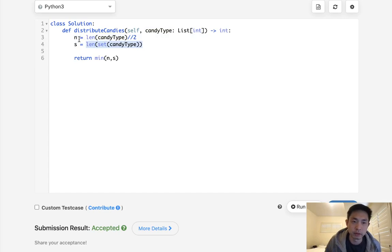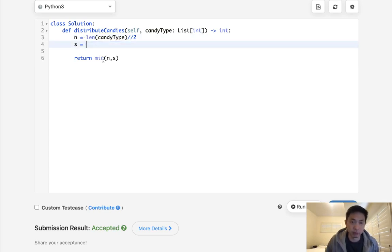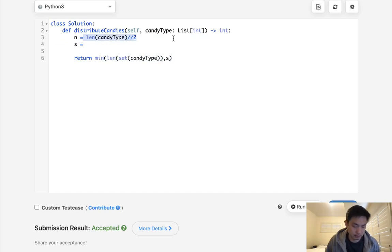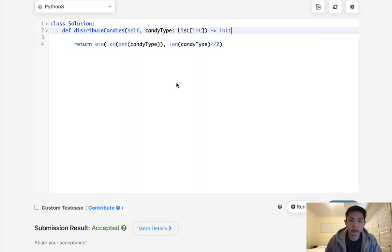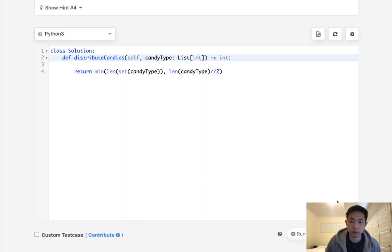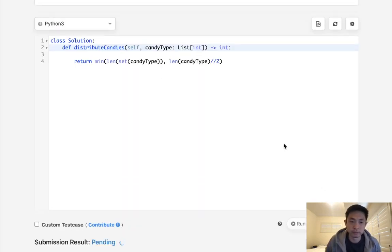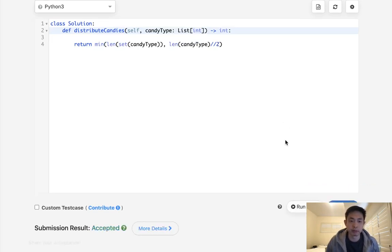So it's the minimum between these two. And you can probably even make it a one-liner by just putting it in like this, and put that here if you like. And that would probably work as well. Yep, so pretty simple problem.